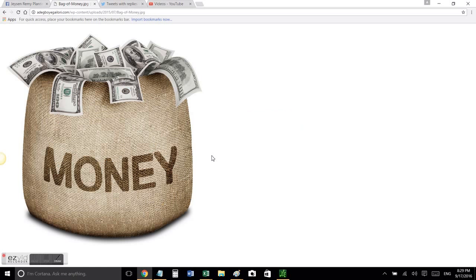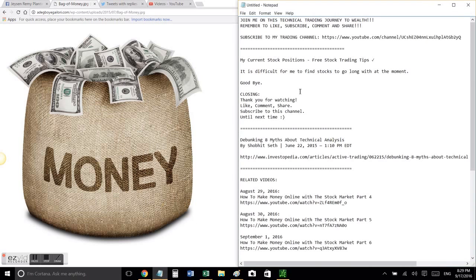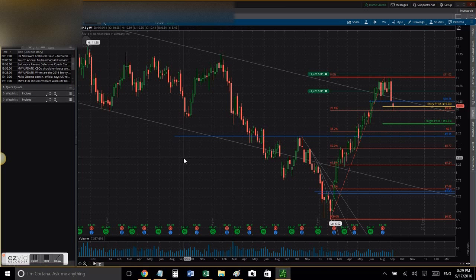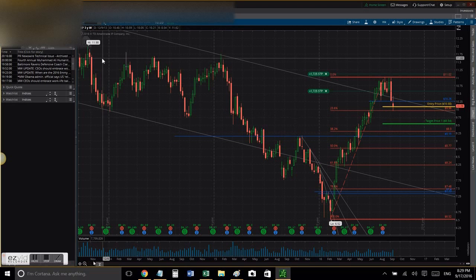Hi everybody, this is Jason speaking. Today we're going to talk about technical analysis, swing trading, and the stock market. These are my current positions along with some free stock trading tips. Let's get down to business — we're going to look at LXP.